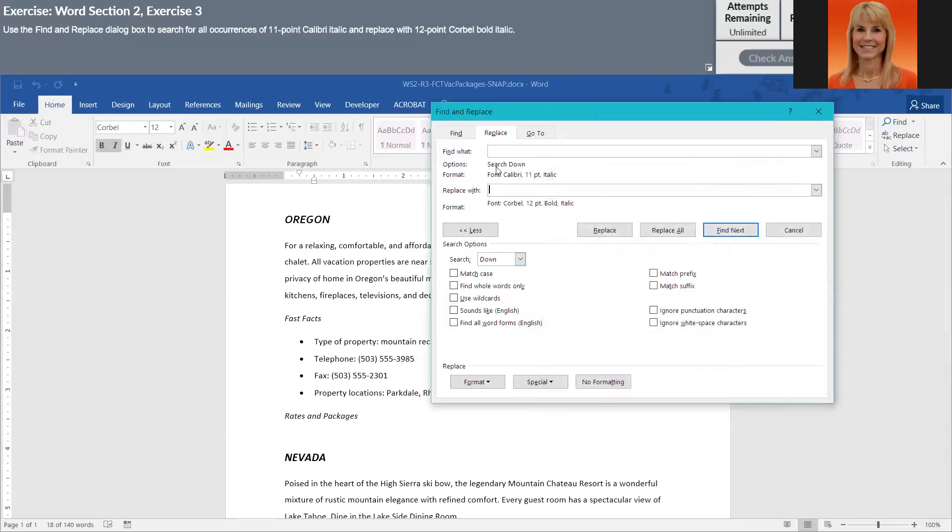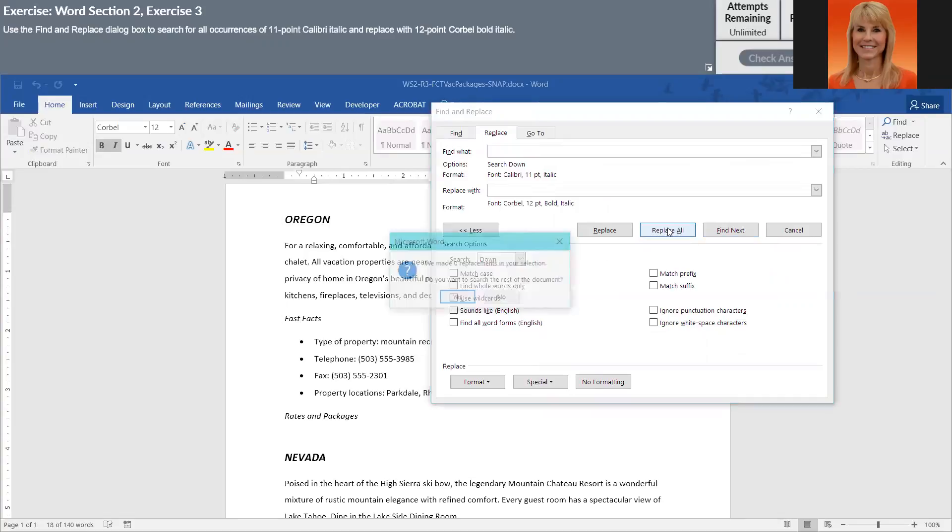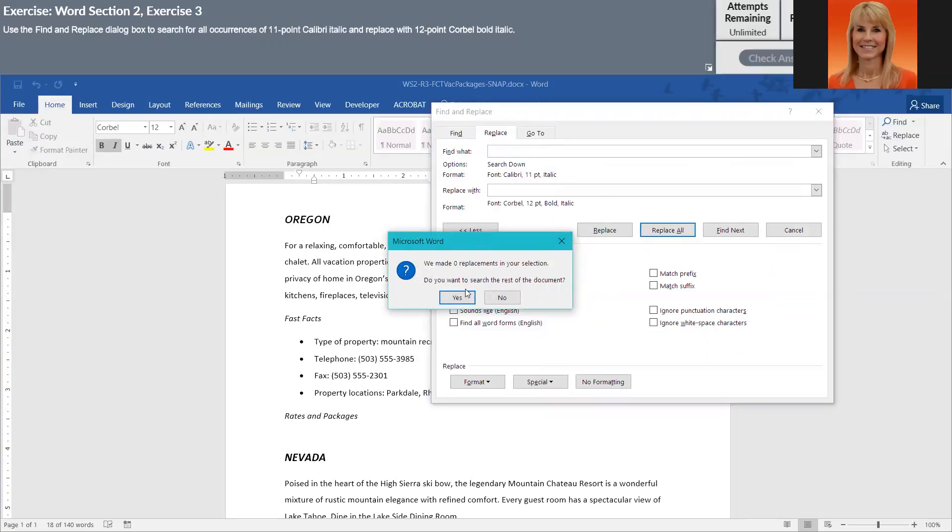Now you'll notice that it says search down. I did not press control home to have it start at the top. So I'm going to do replace all. It says it didn't replace anything, do you want to search the rest of the document? I'm going to say yes because I did not start at the top.